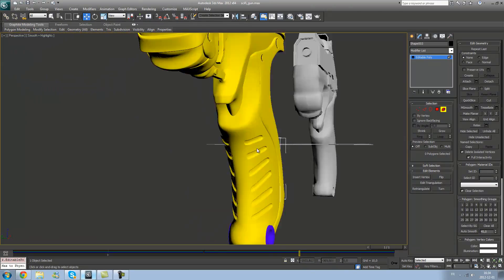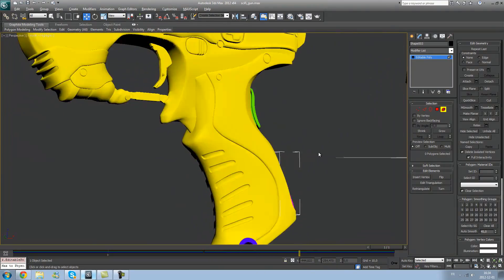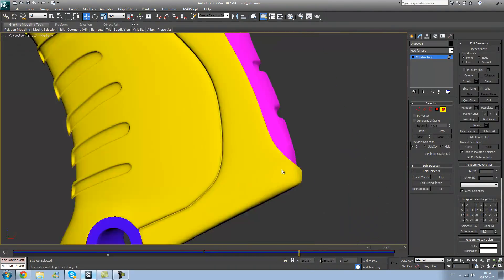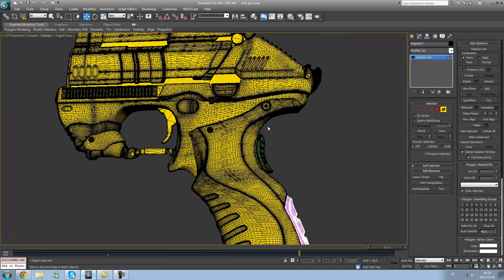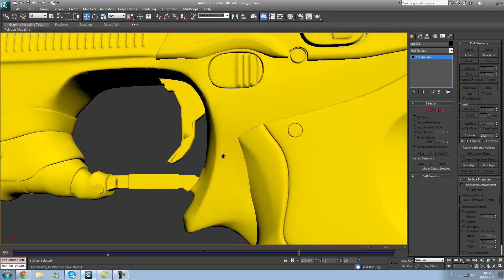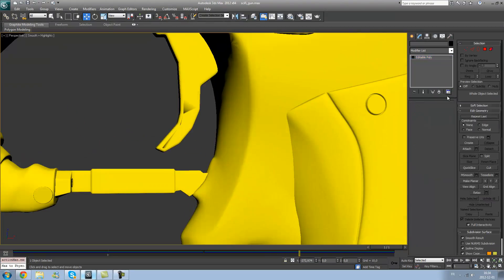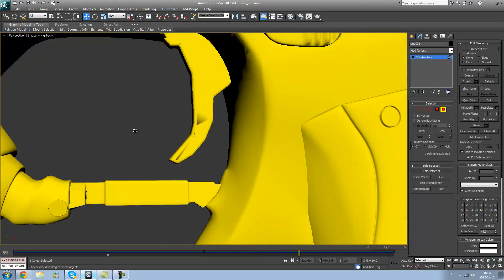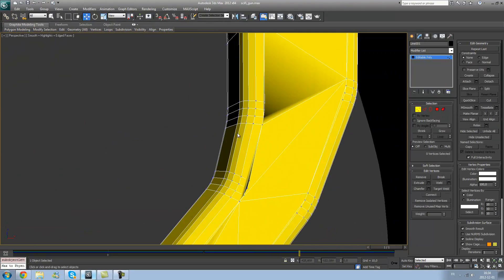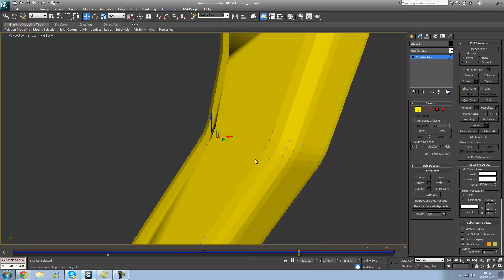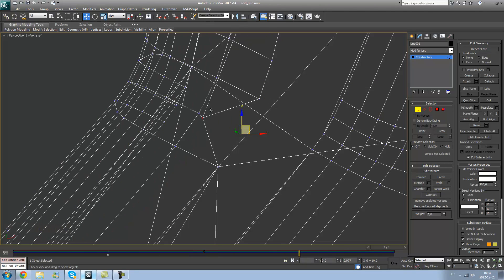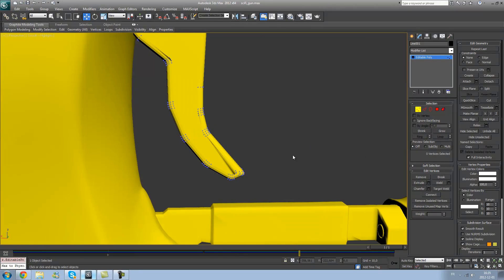So, when you will bake, the cage won't intersect and mess up your baking process.